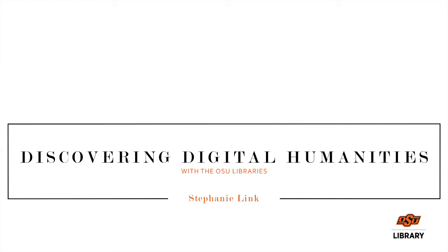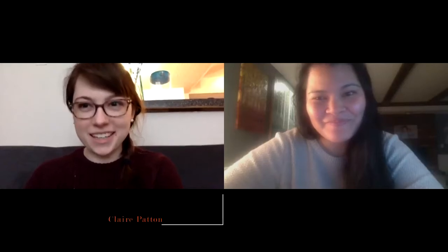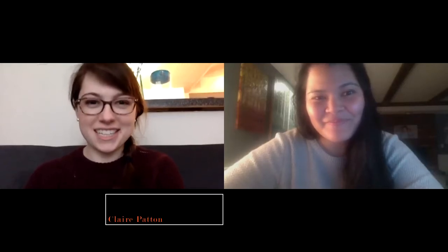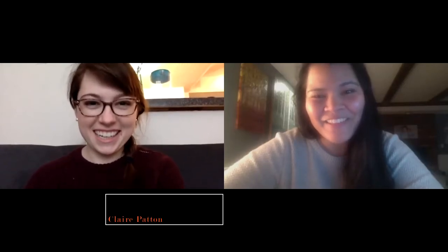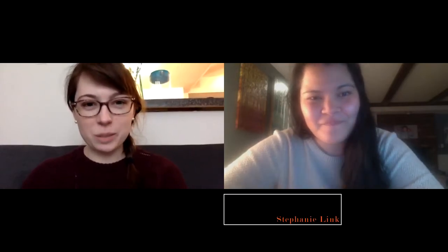Hello, everyone. My name is Claire Patton, and welcome to this episode of Discovering Digital Humanities with the Edmund Lowe Library. Today, I'm talking to Dr. Steph Link about her Wrangler project. Hi, Dr. Link. Hello, Claire. Thanks for having me. Yeah, so happy to have you. Would you mind telling us a little bit about your Wrangler project?